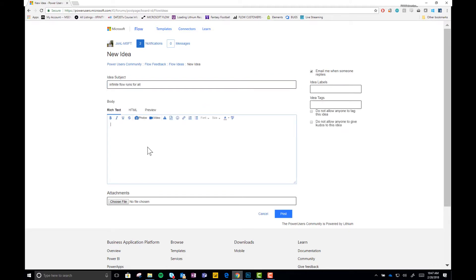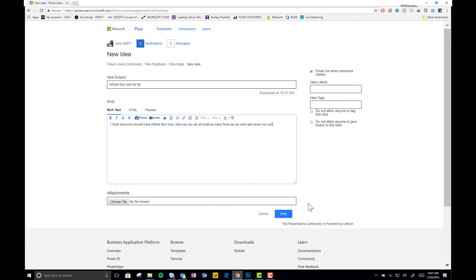Now, as you can see, I'm going to go ahead and just fill out this form really quickly. My subject is infinite flow runs for all. And then I'll give it some description in the body. All right, after that's done, you go ahead and click post.